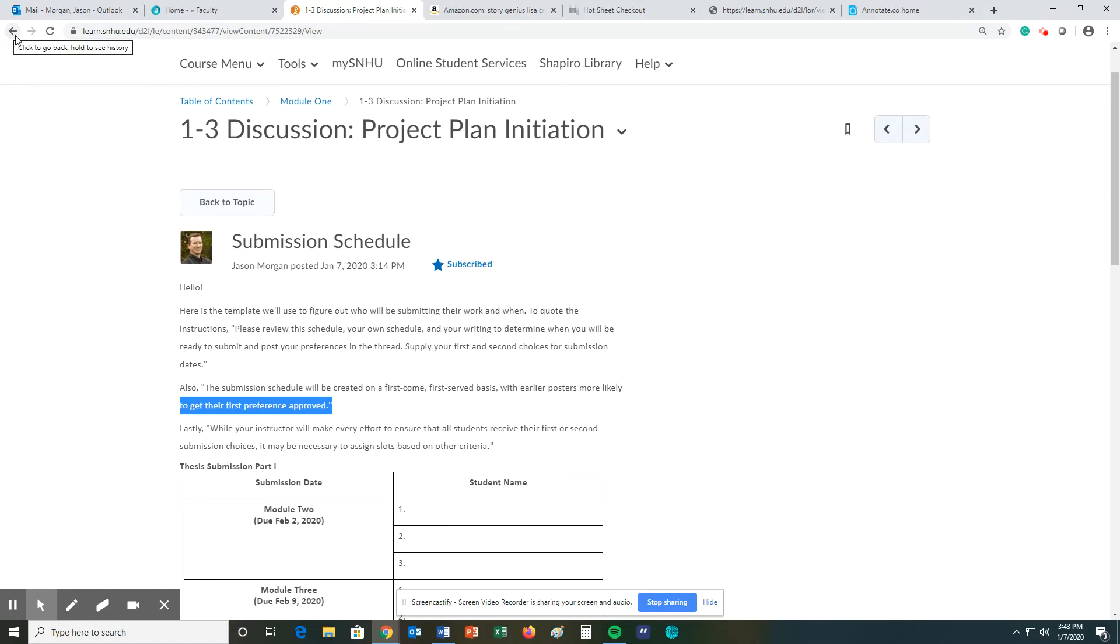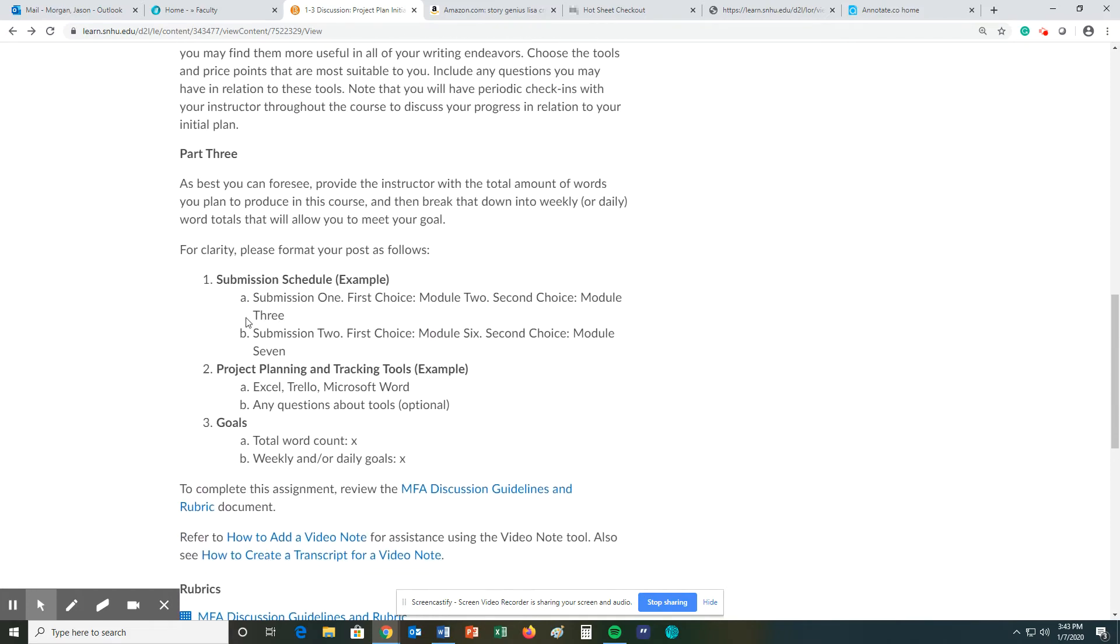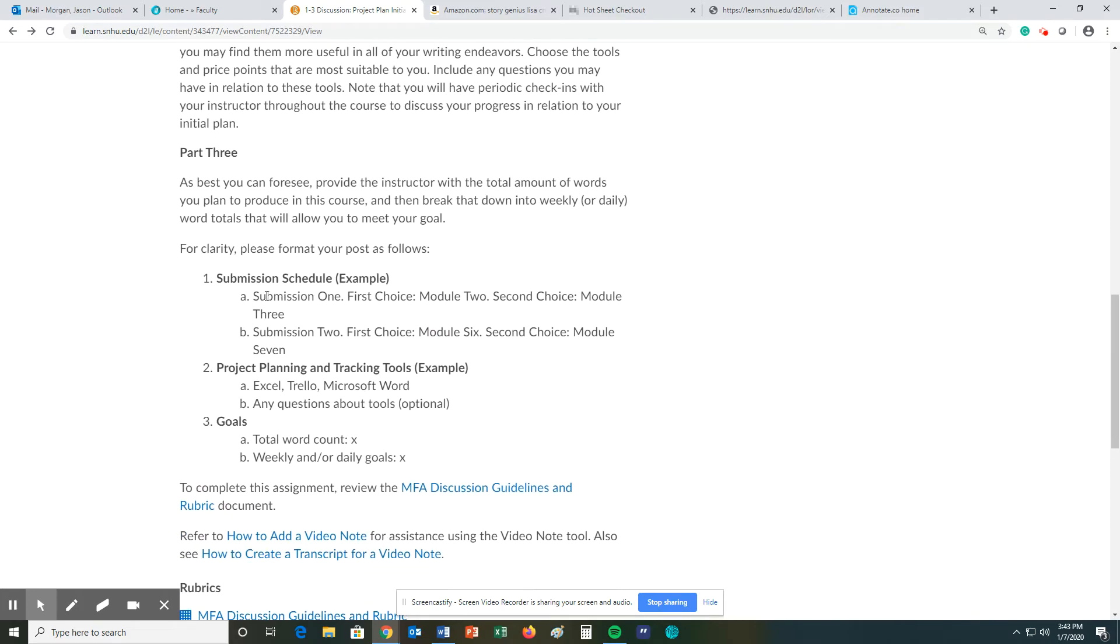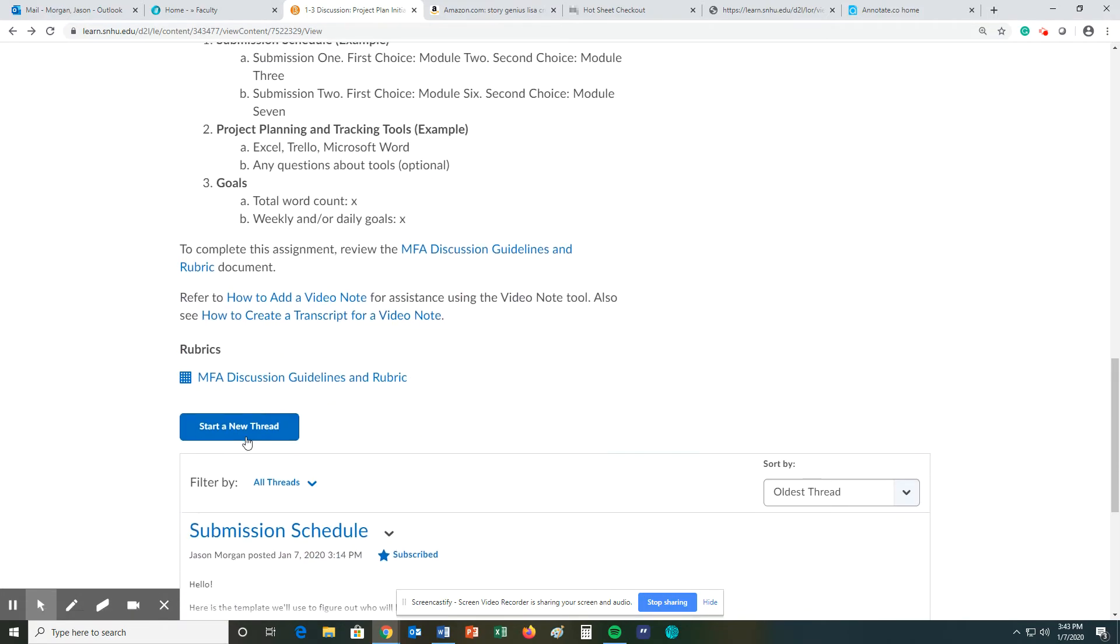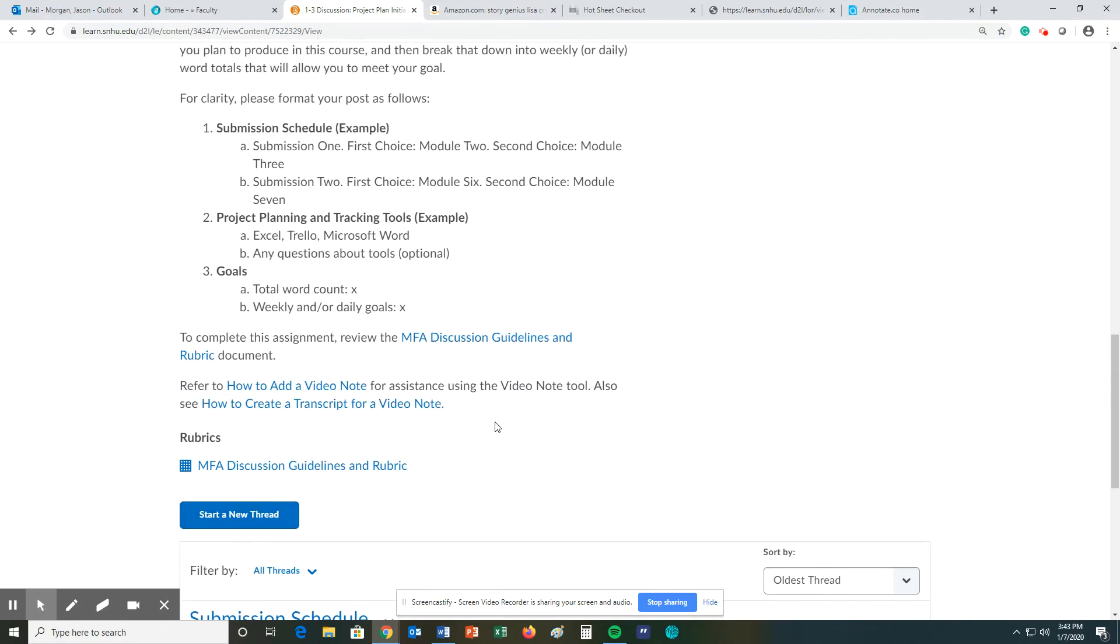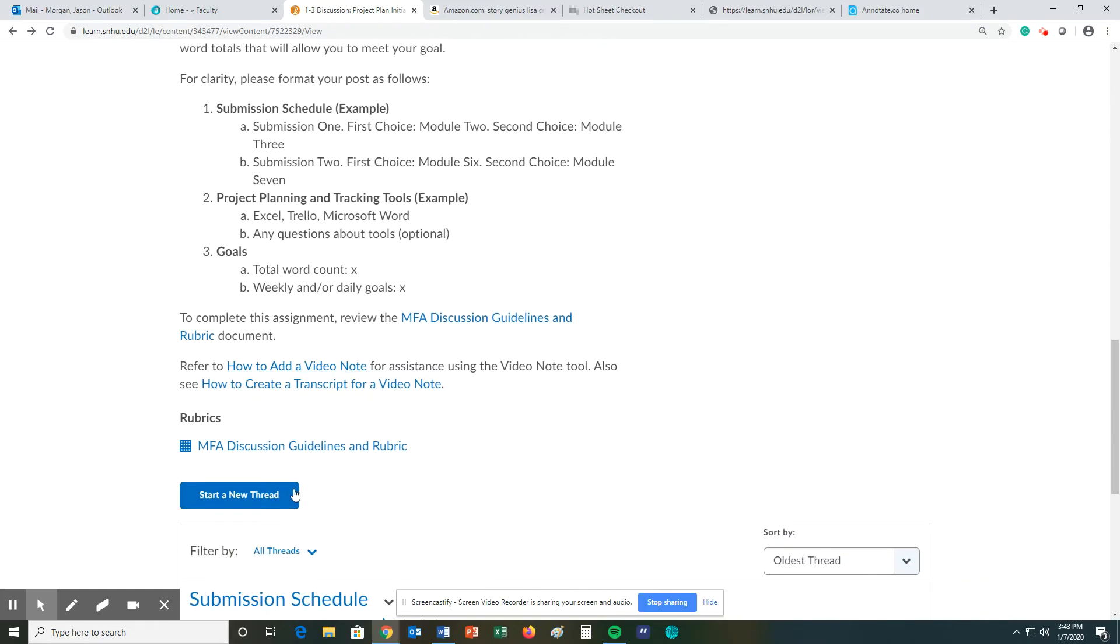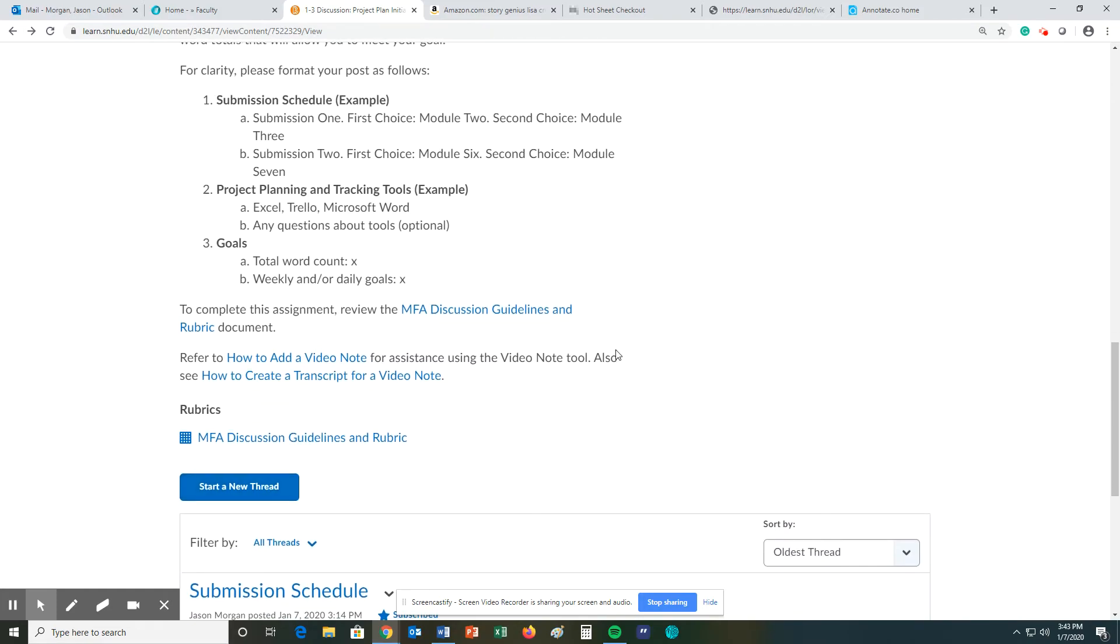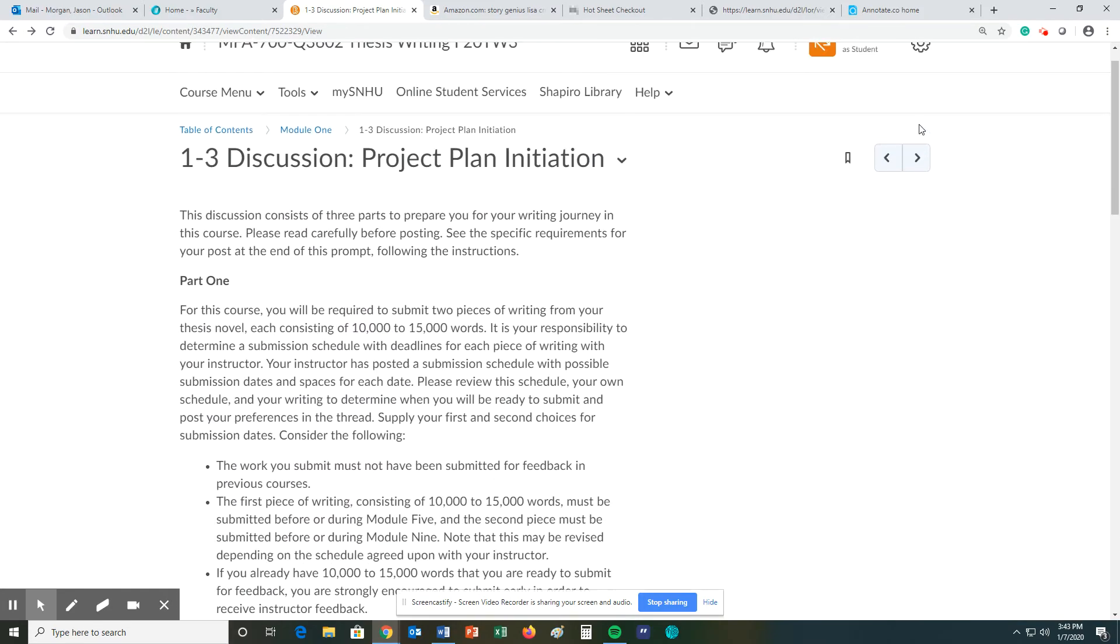So what you're going to do is when we go back to this page, you're going to say for submission one, my first choice would be module whatever, and my second choice would be module whatever. For submission two, which is the next 10,000 words, my first choice would be whatever, my second choice would be whatever. So in your post, you're going to hit start a new thread and you're going to respond using these three things. Your preferences, your planning tools, and your goals. So all these things, this was just one submission with this information will go when you start a new thread.